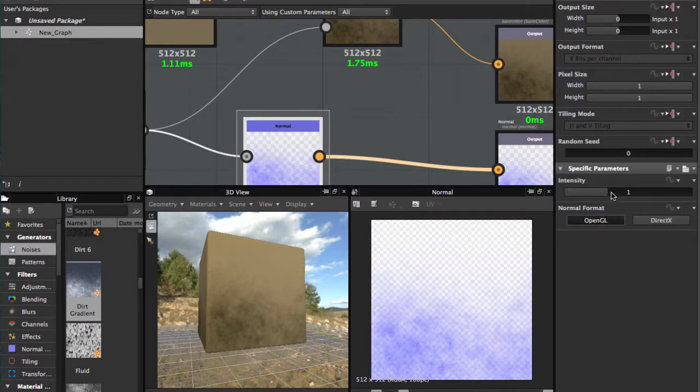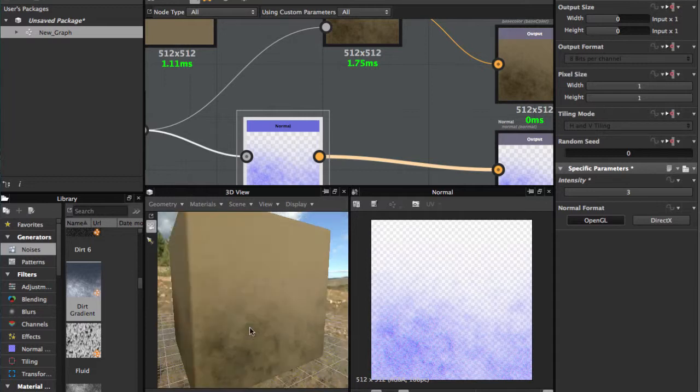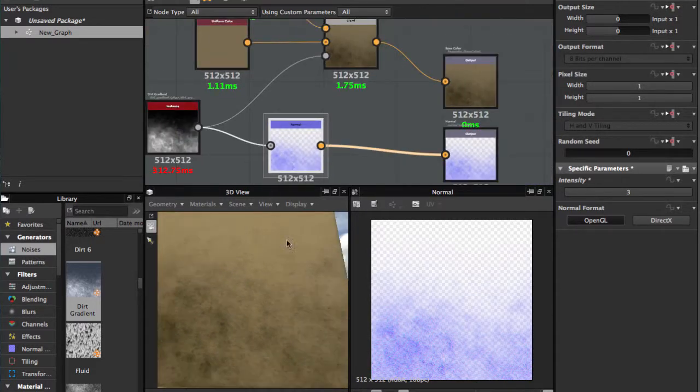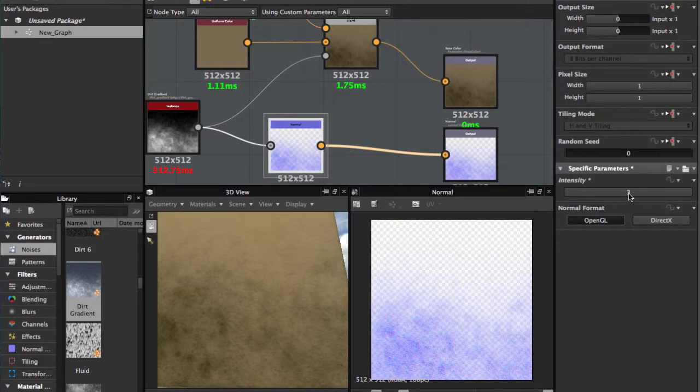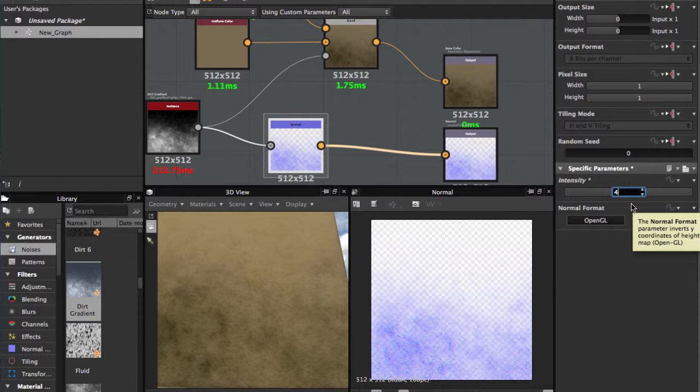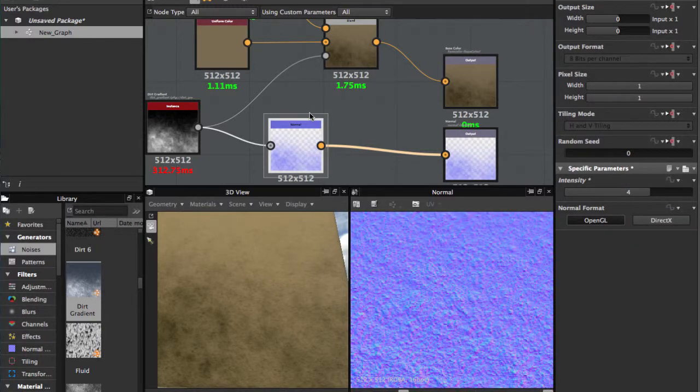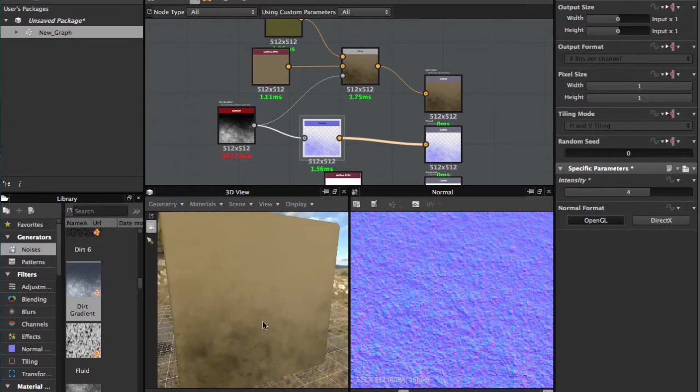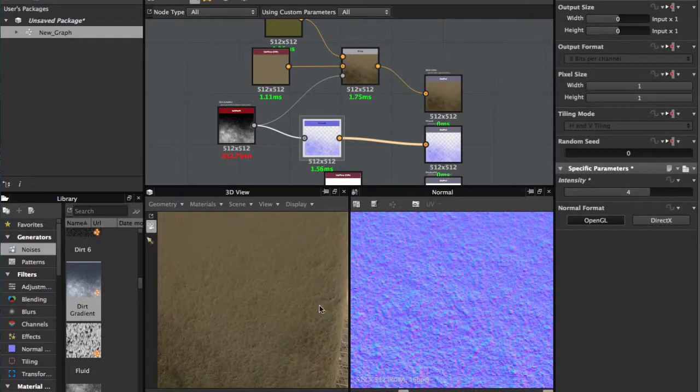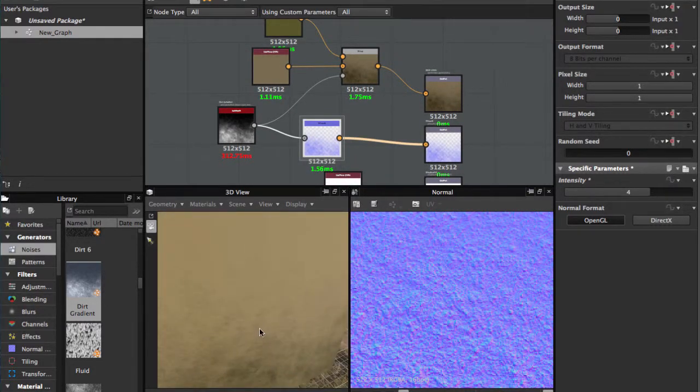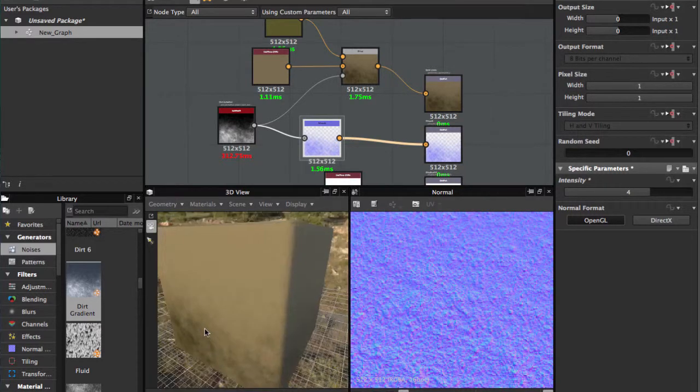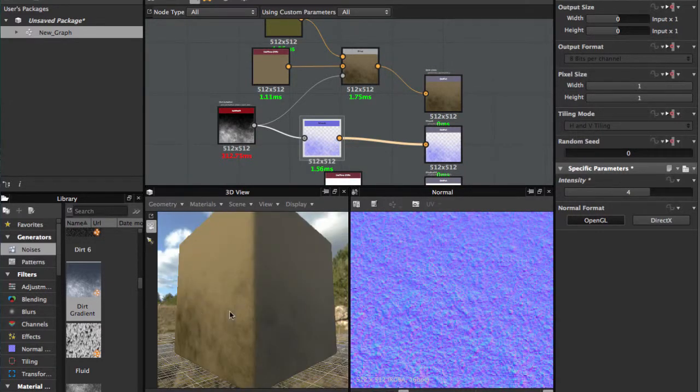Normal. You can change the value wherever you like. We're gonna have 4 and the normal becomes more pumped. And we have a very basic stone texture.